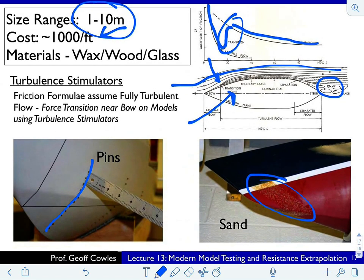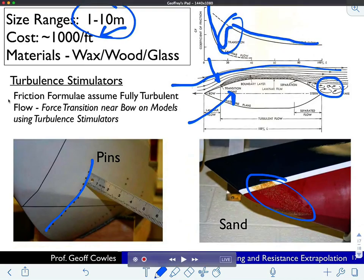That's all I wanted to say about model testing — just to give you a sense of these procedures. I've also put up a video on the website for you to look at an actual test with someone speaking about it. I think it will be interesting to see.